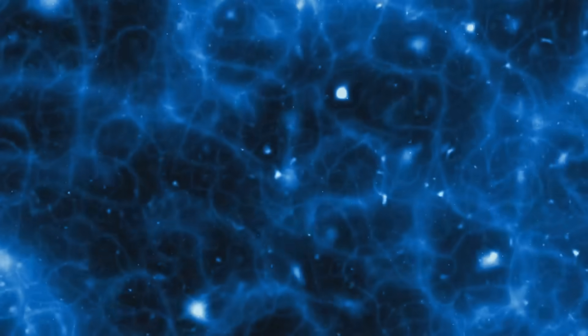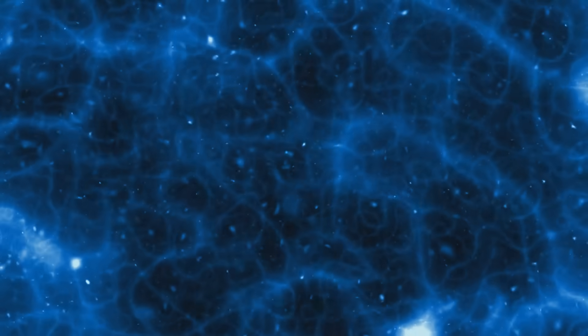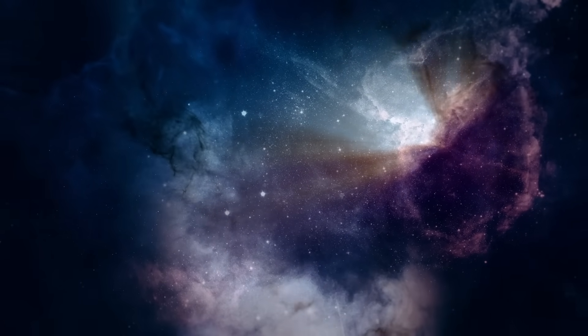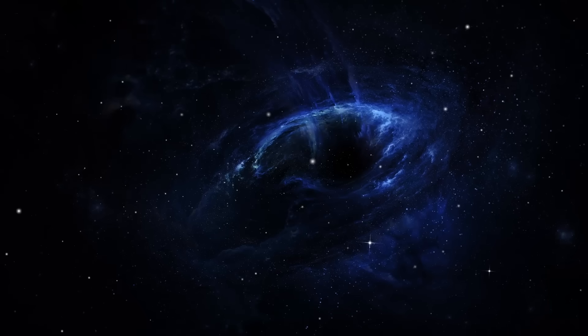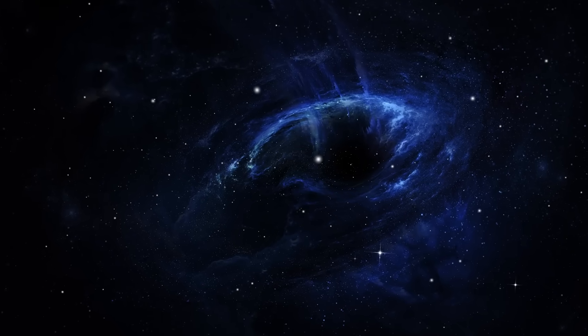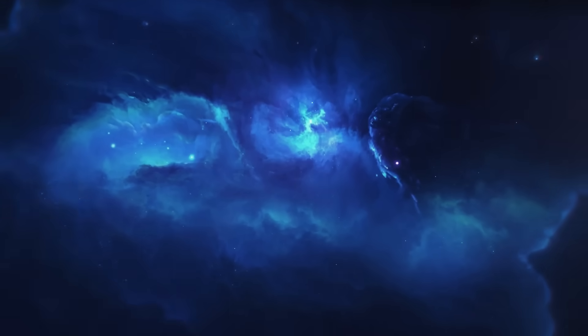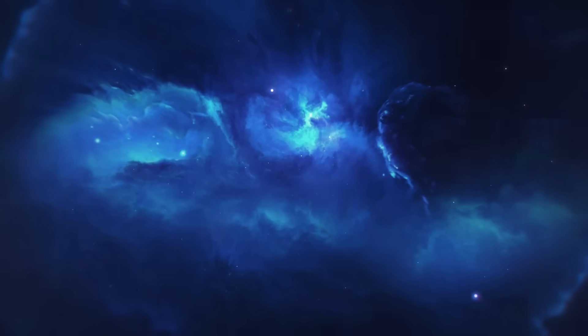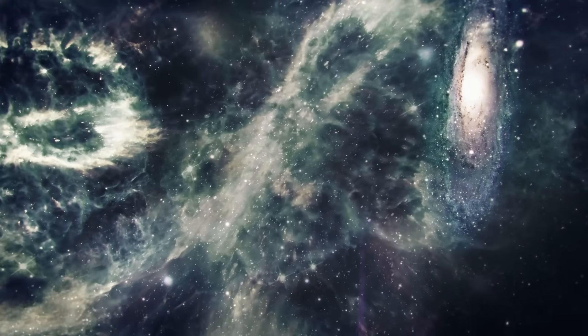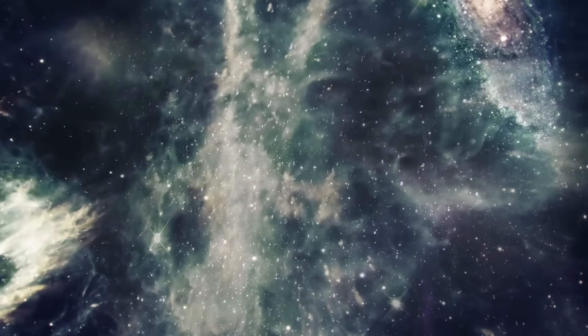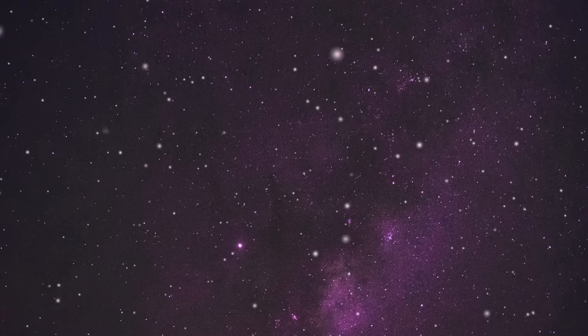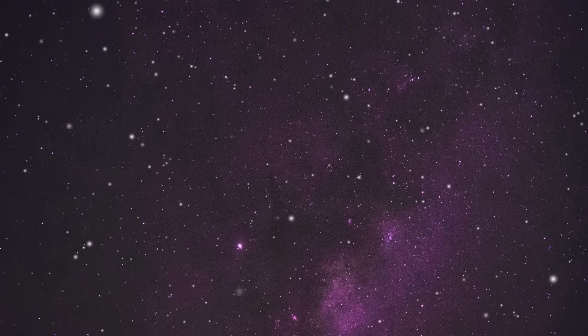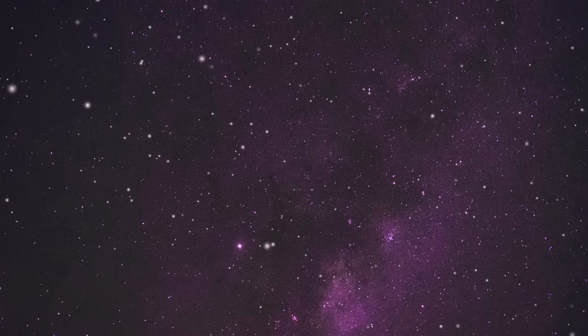As the universe aged, these differences grew. Gravity, though weak, is persistent and patient. Regions with a bit more matter had a slightly stronger gravitational pull, attracting more matter and emptying their surroundings. As more matter gathered, the gravitational pull grew stronger, and the surroundings emptied even more. Over hundreds of millions of years, the cosmic web began to form.